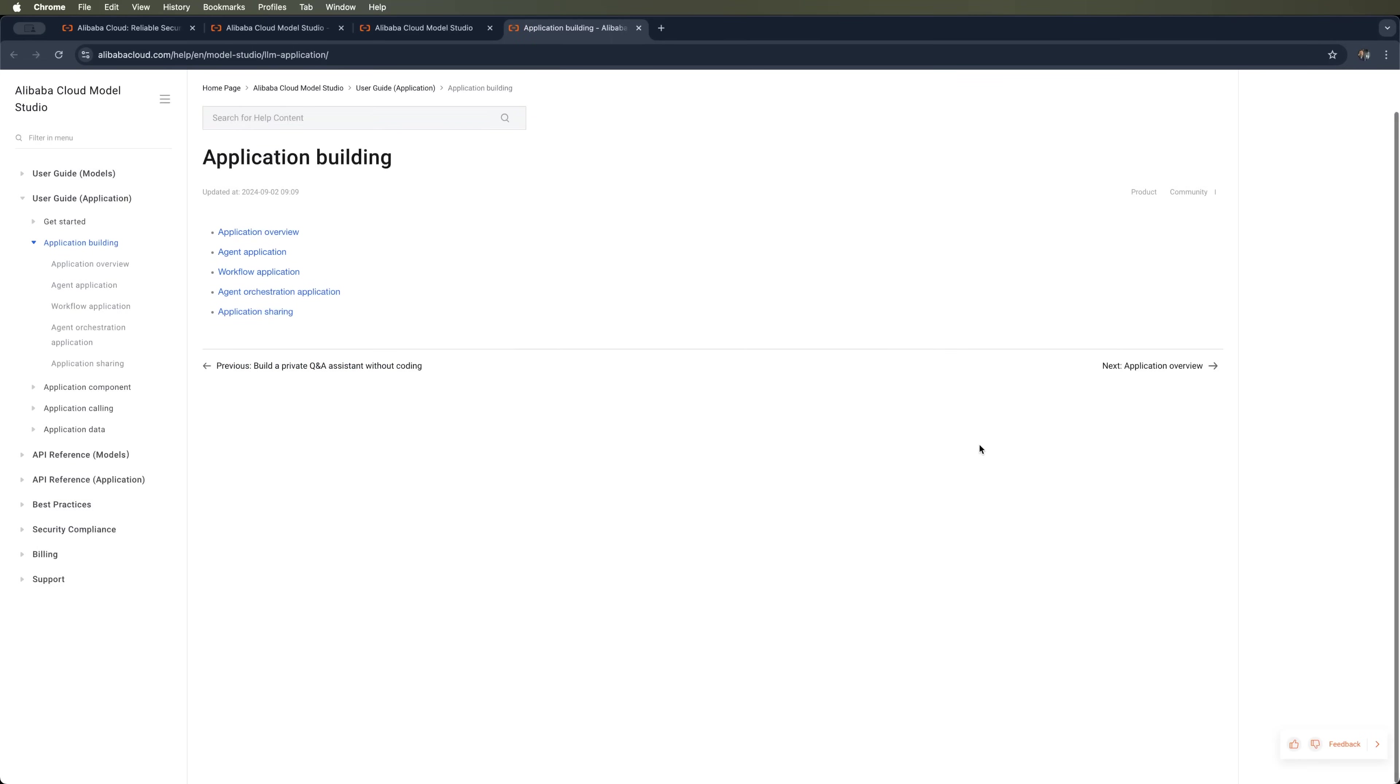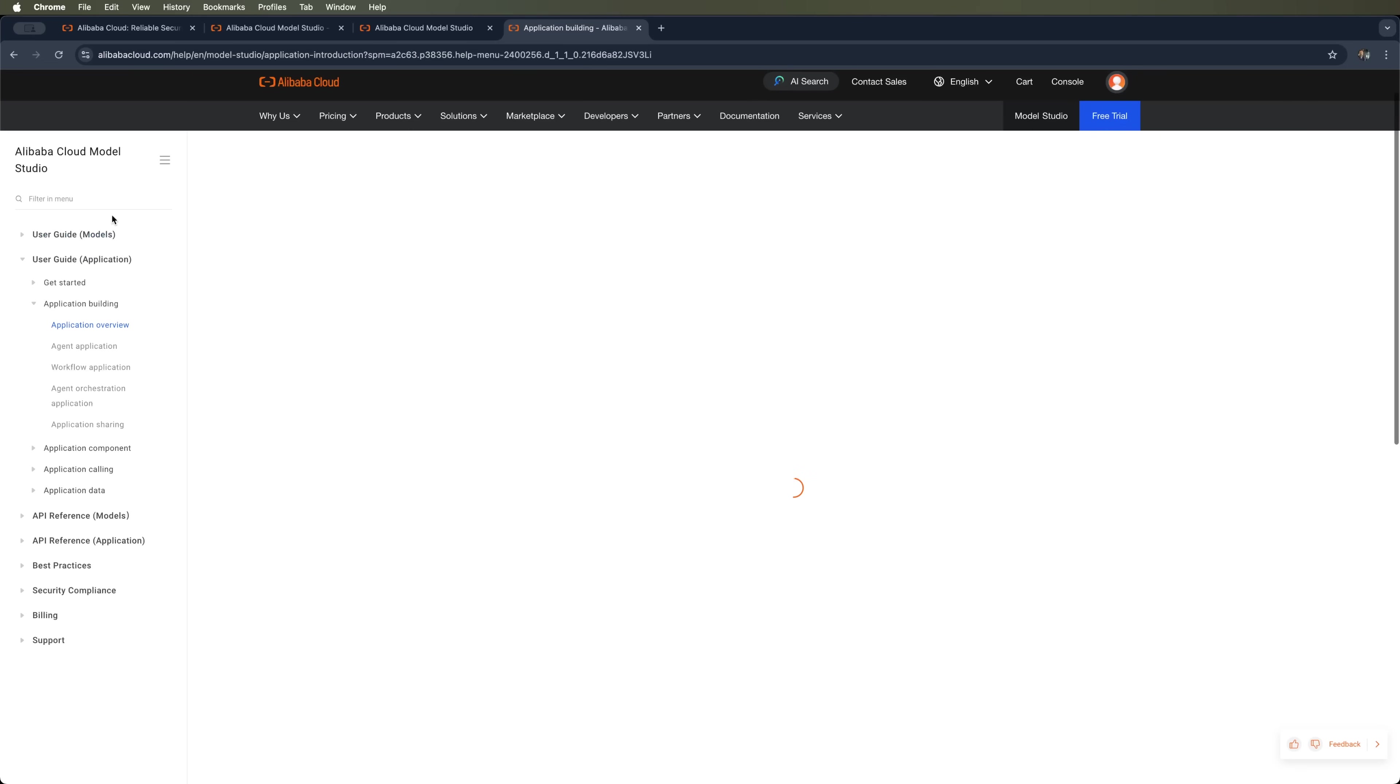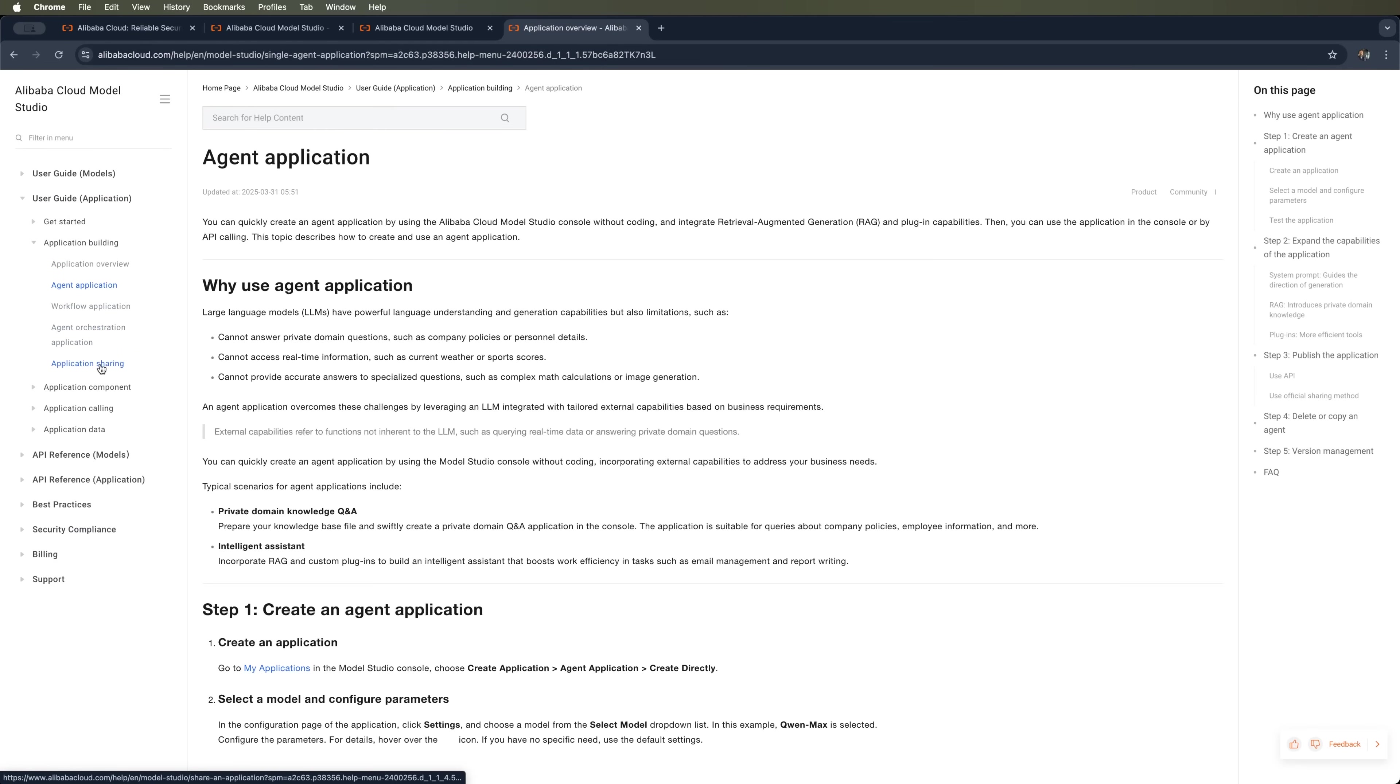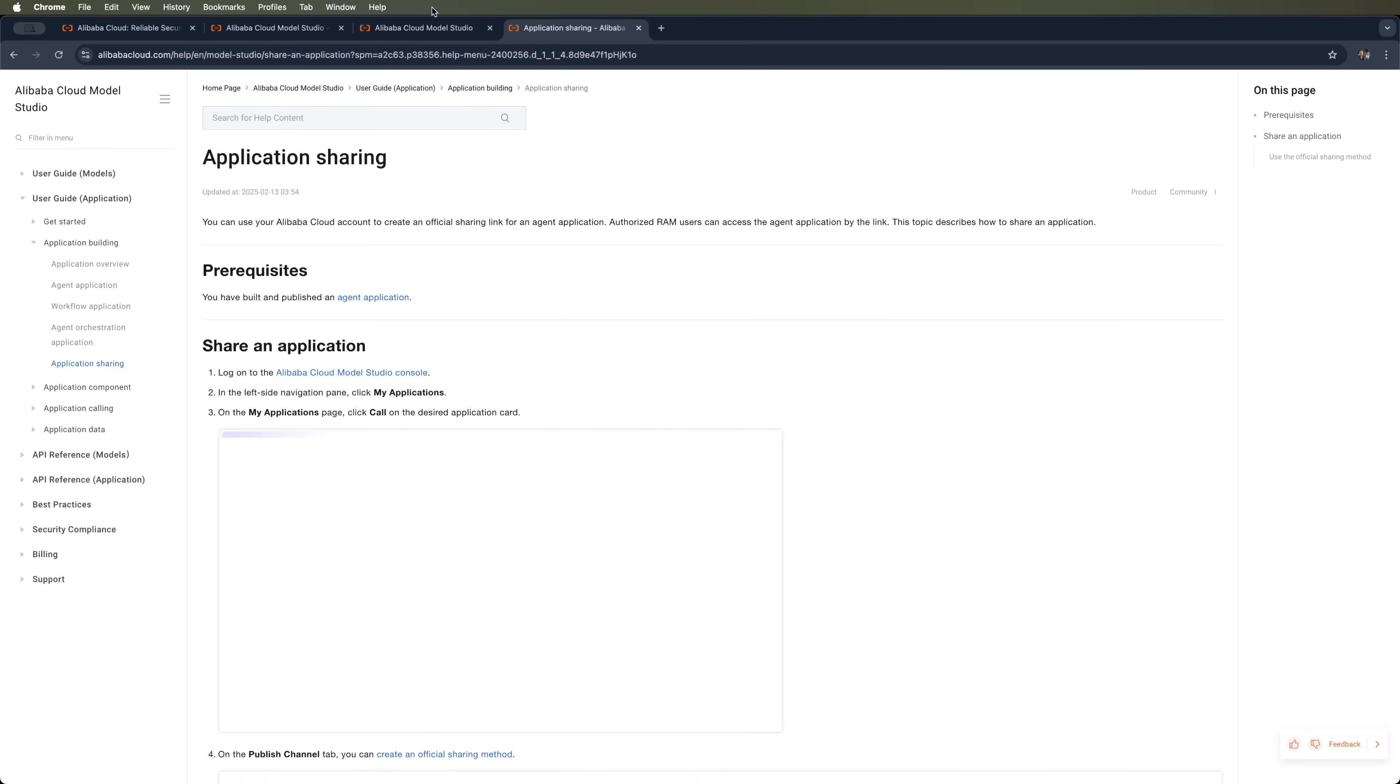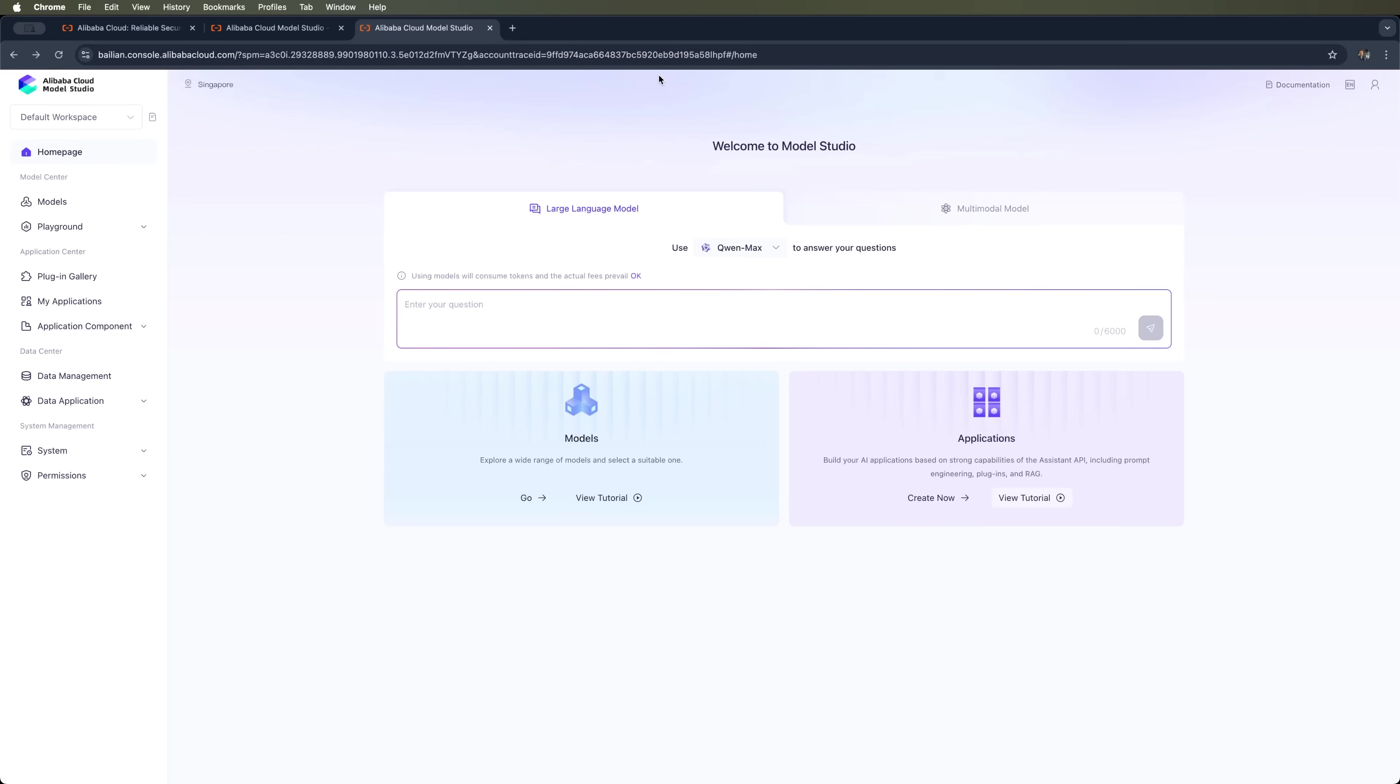It's designed to help you build AI-powered apps with built-in models and integrate them into existing products, like a web app, mobile app or chatbot. You can also use prompt engineering, plugins and retrieval augmented generation, or RAG, to expand your app's capabilities.